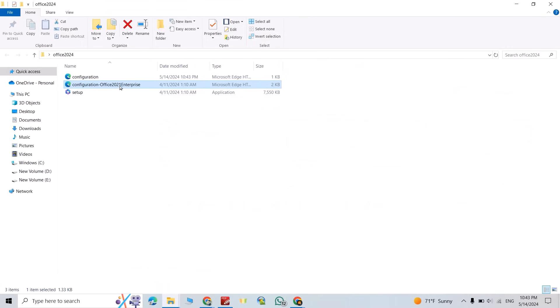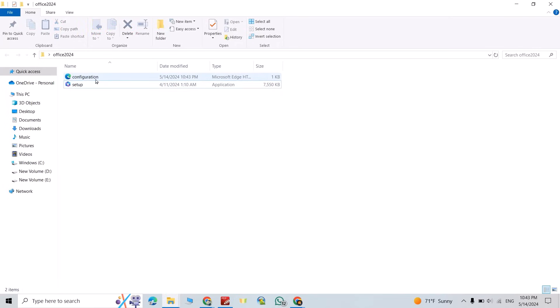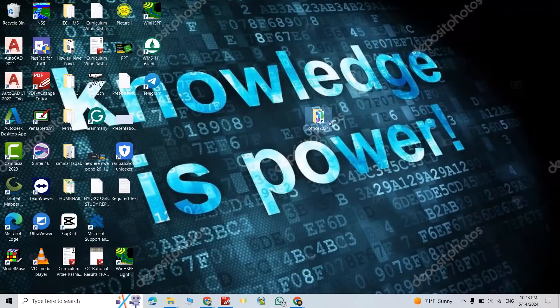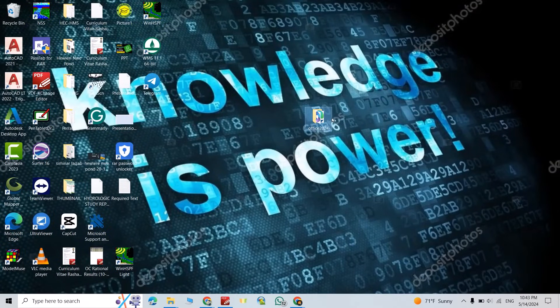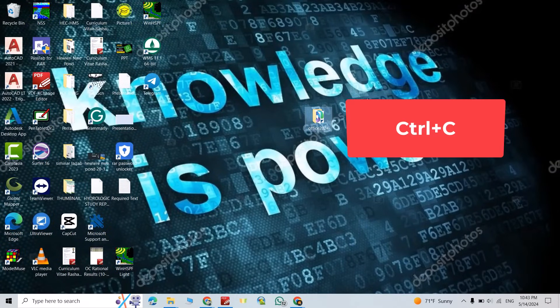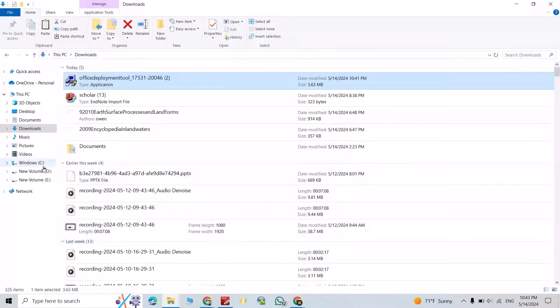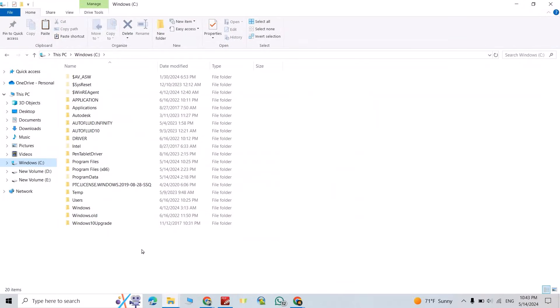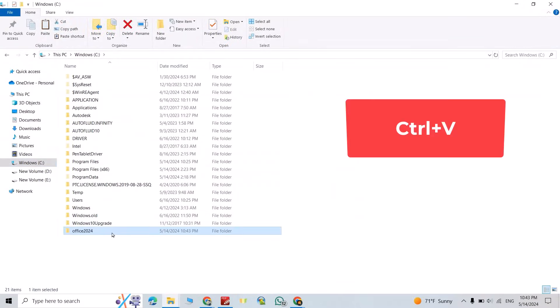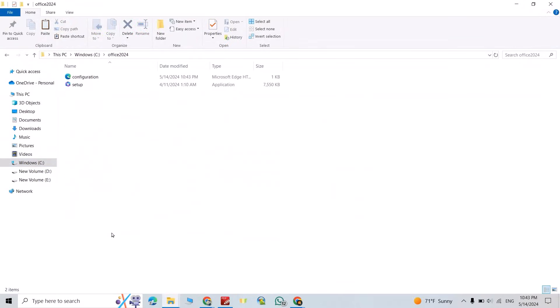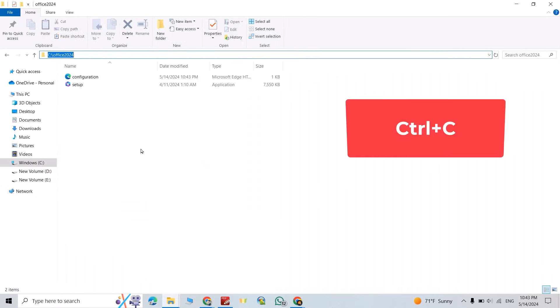Now you can delete this configuration, we need just this configuration and the setup. Close it, select the folder, control copy. Take it to D drive, control V. Now open it, then select the path, control copy.